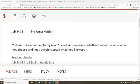Should it be according to your mind? What your aim is? I will recompense it. That's how you're going to get your reward or your punishment. What else he says?